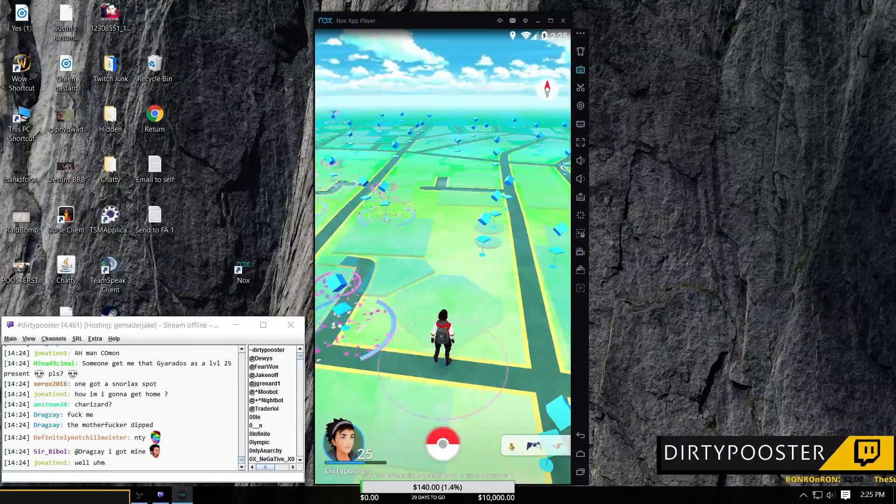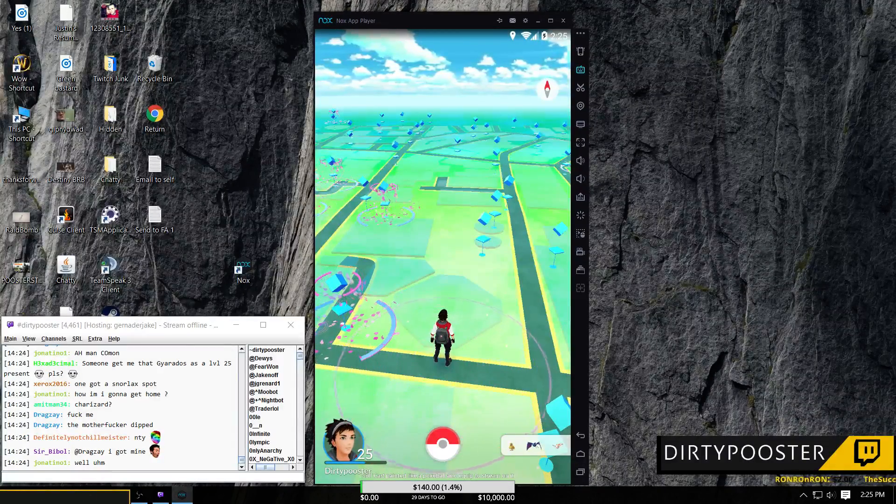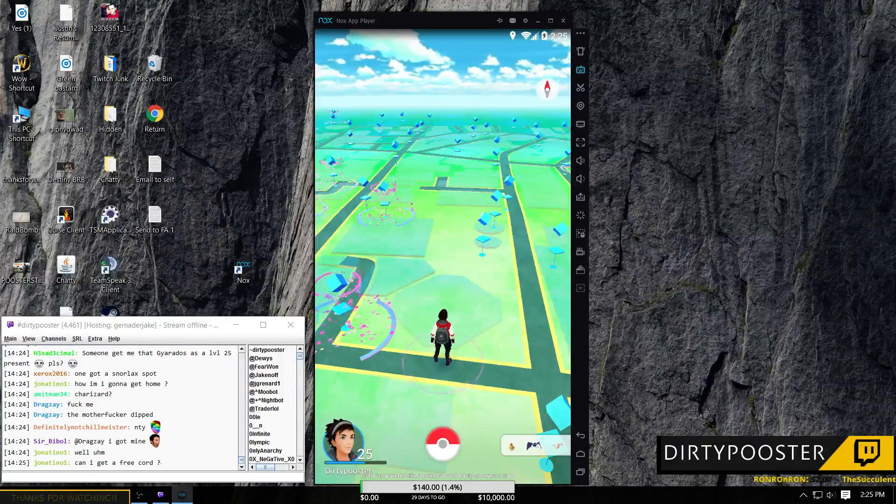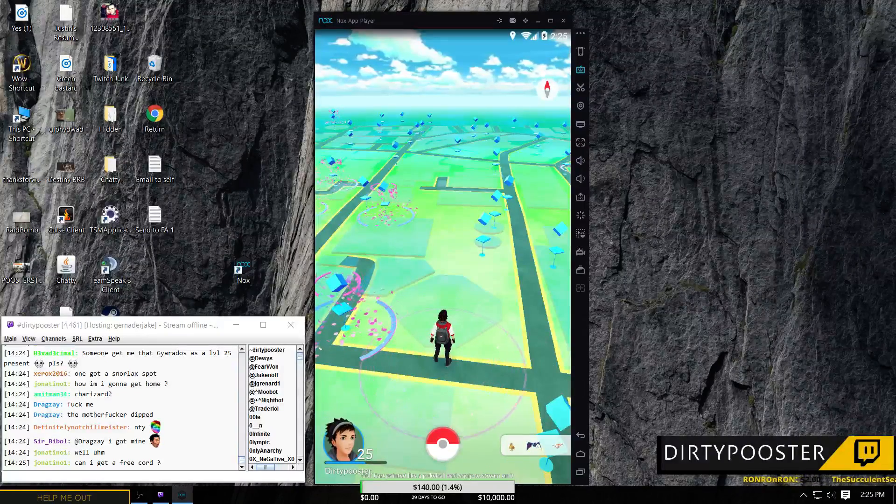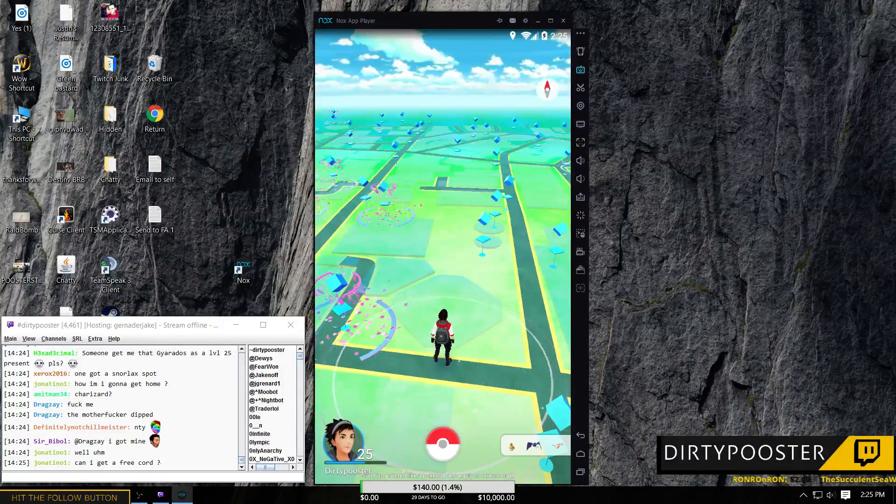So thanks for stopping in. Enjoy the rest of your day and lucky Pokemon catching to you.